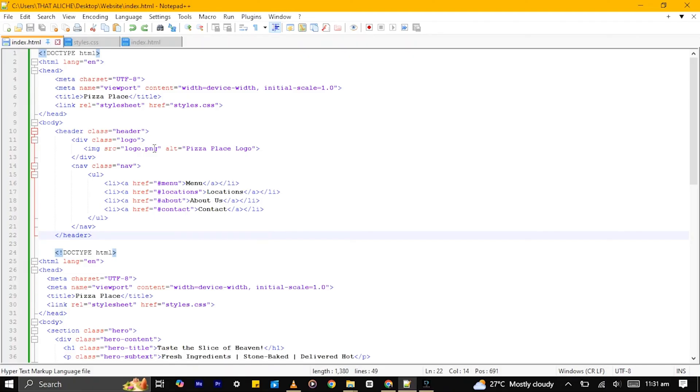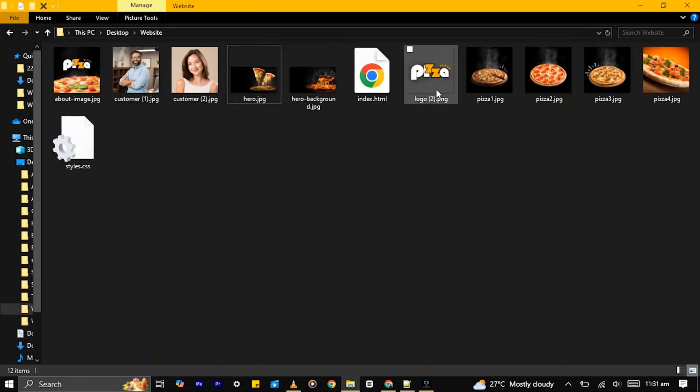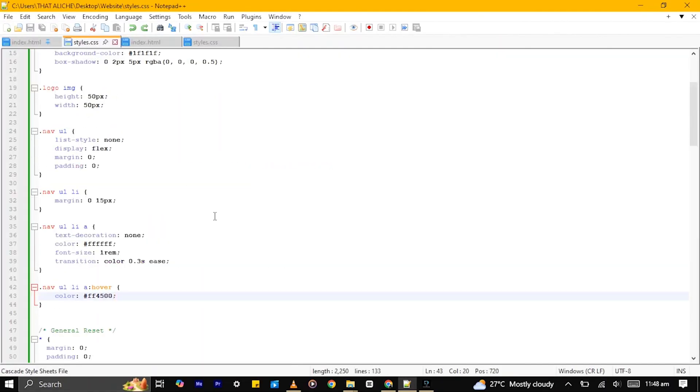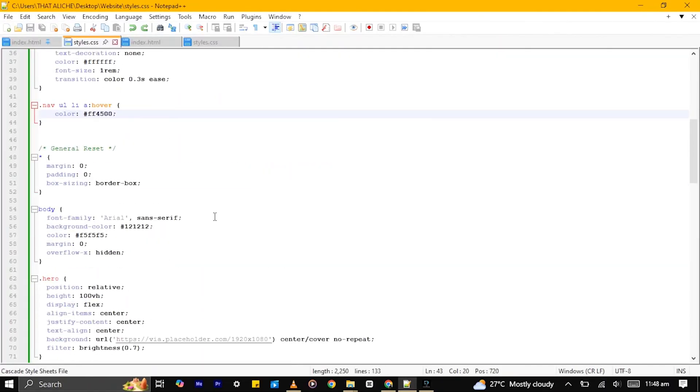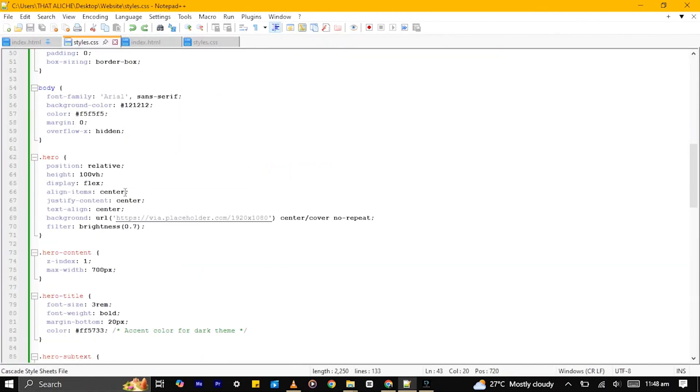For example, in the code, the logo name is logo.png. Copy it and rename your logo image logo.png. Do this for the background image too. You can apply this to wherever an image is required.